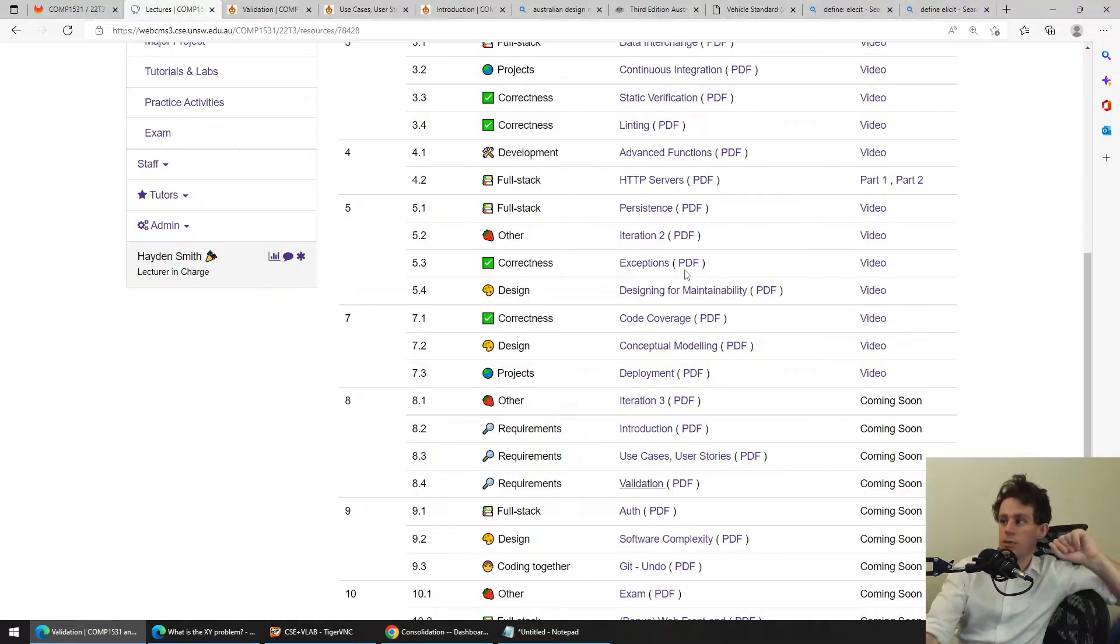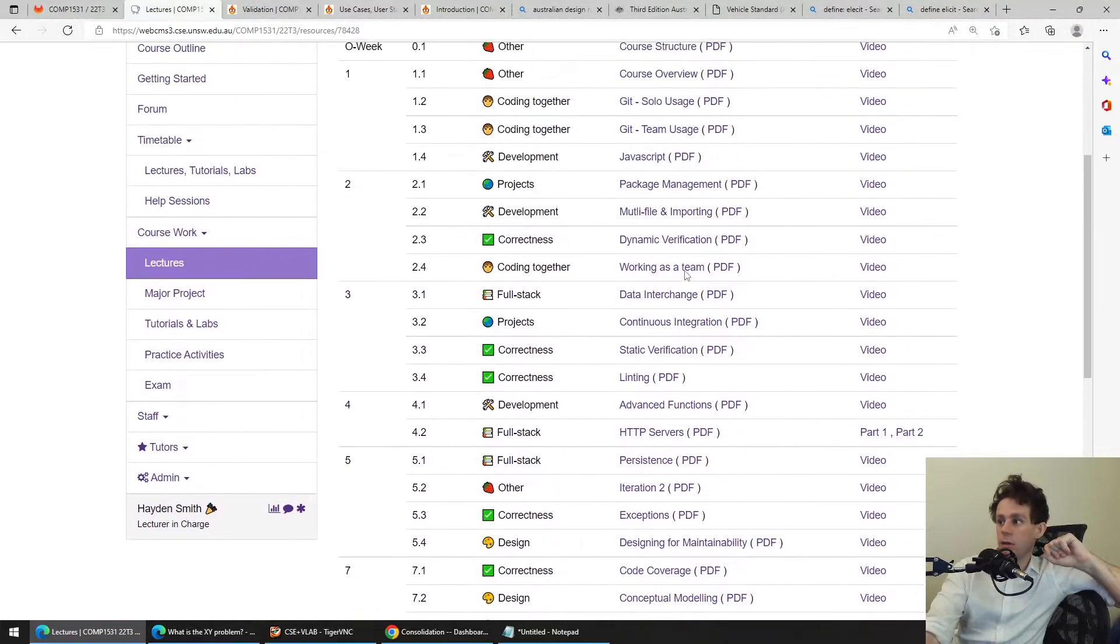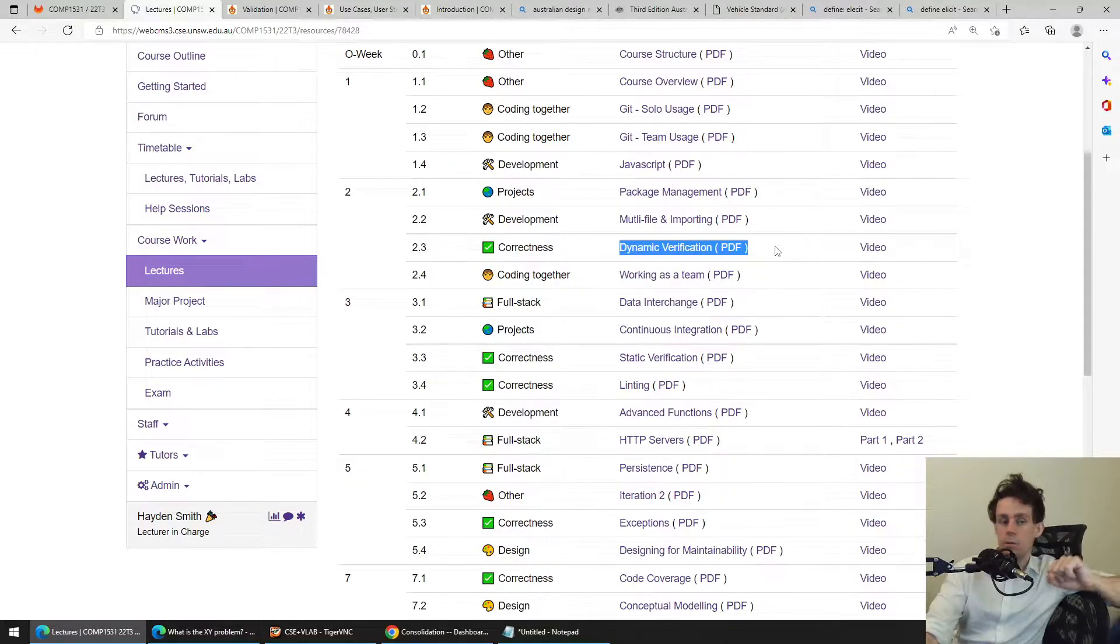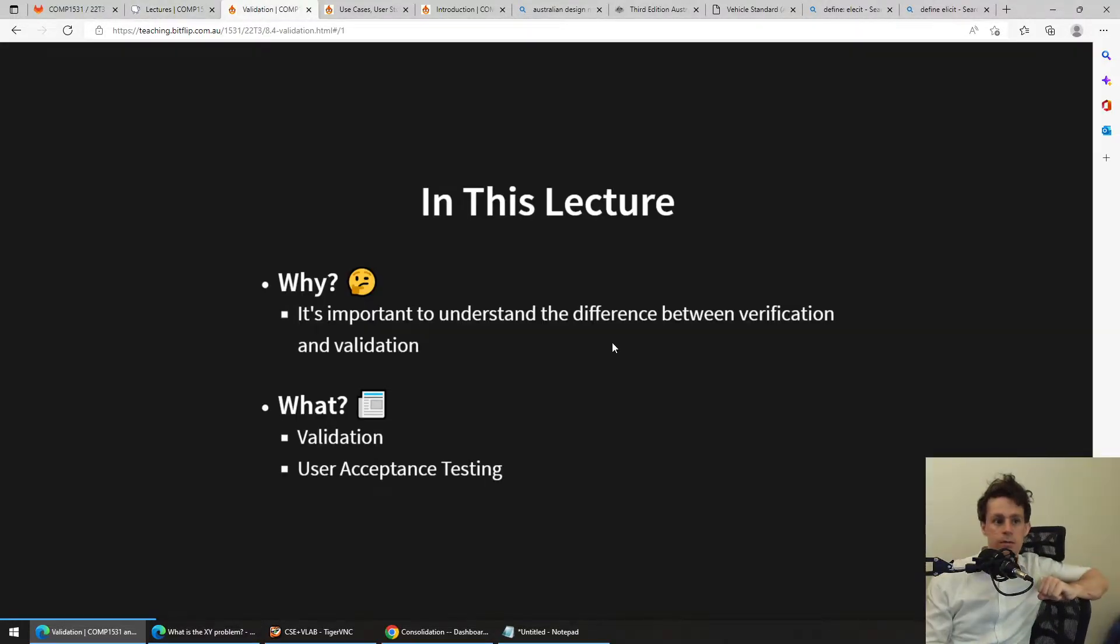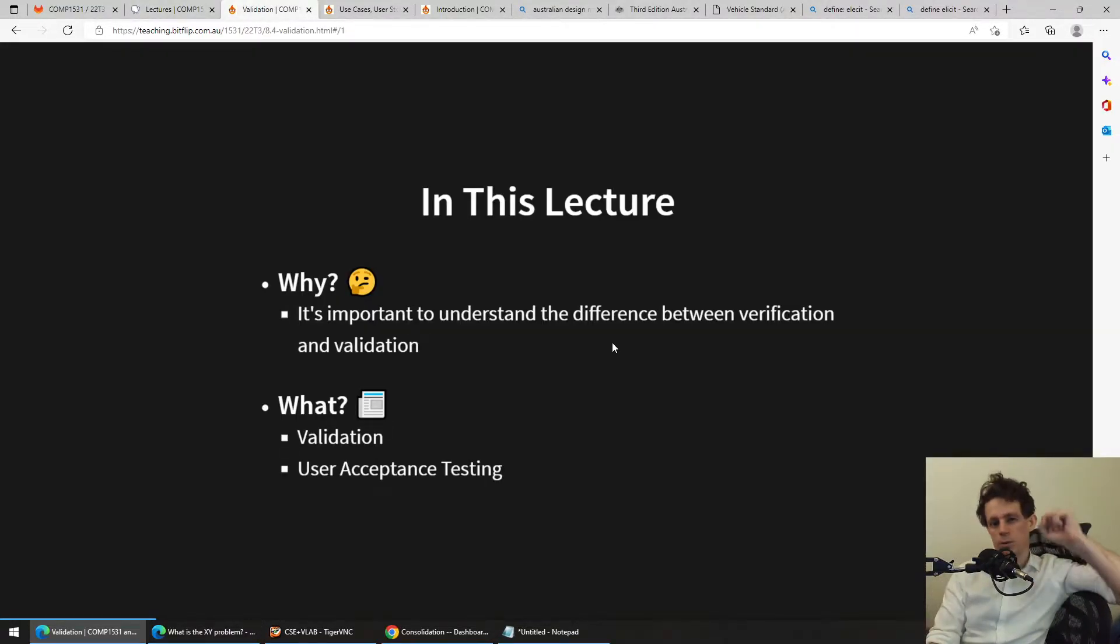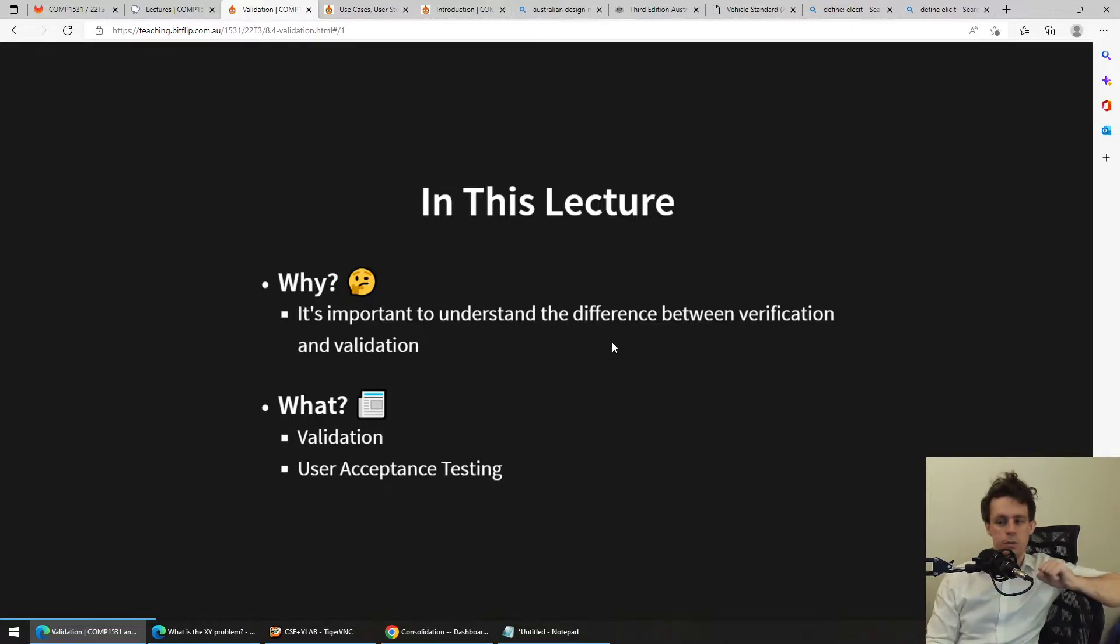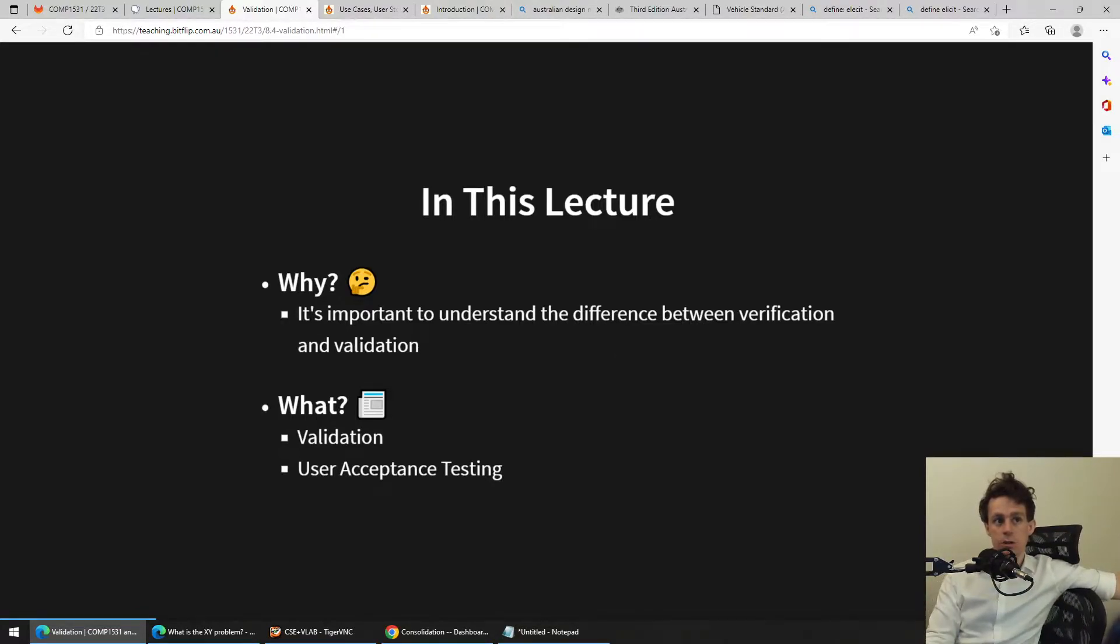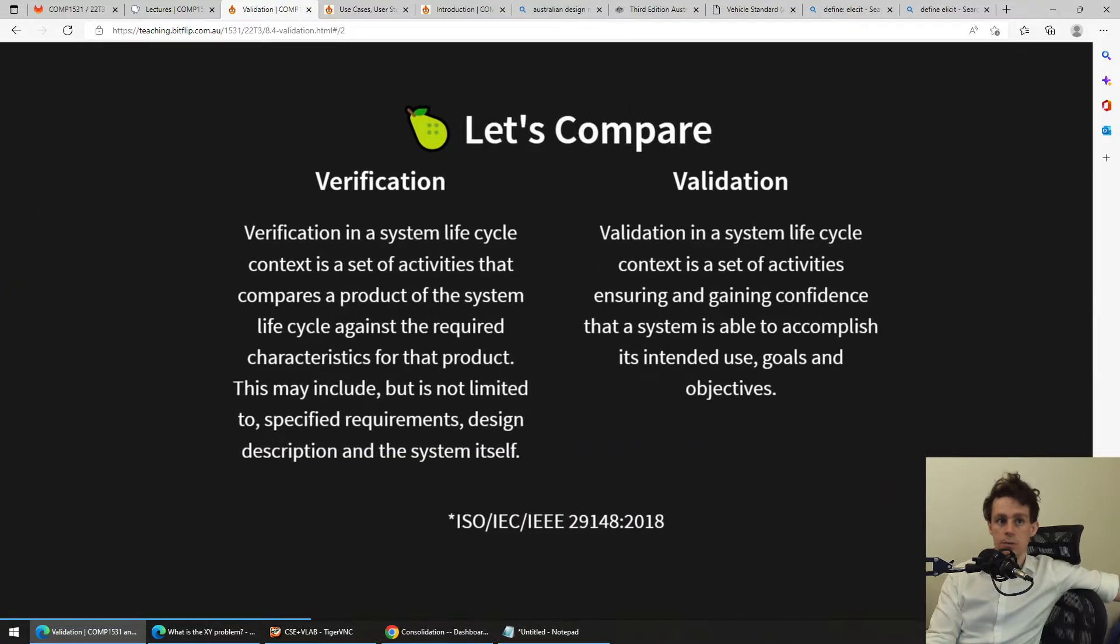Verification was that other big word that we learned way back in week two when we did dynamic verification. And it helps tie in the difference between testing and what we had just talked about previously in terms of user acceptance criteria.